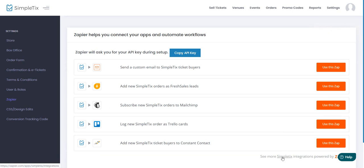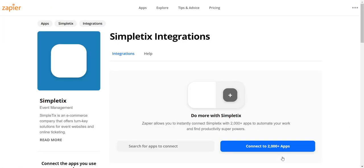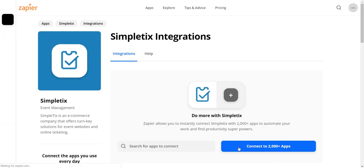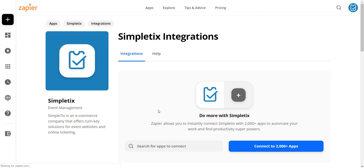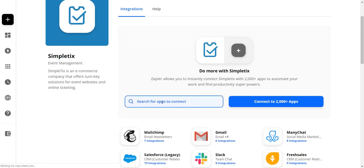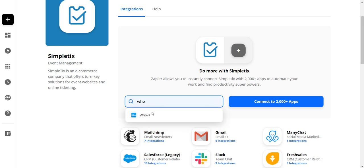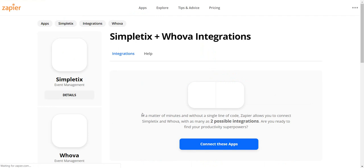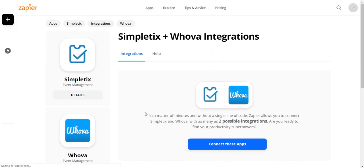So in the bottom of the page it says Simpletix integrations with Zapier. Go ahead and click that to jump right in. We'll have one of those templates on that first page available for you soon. All right so the next step is to search for Whova on this list so I'll type in Whova here and basically what we're going to do is integrate your Zapier account to Whova. So basically Simpletix will talk to Zapier and Zapier will talk to Whova.